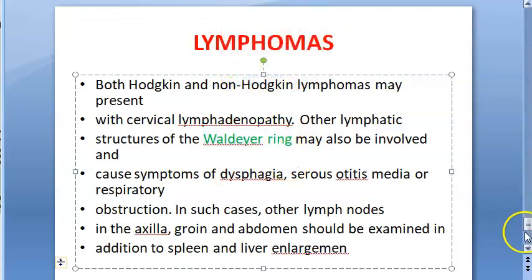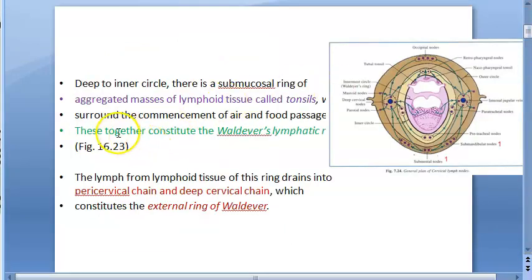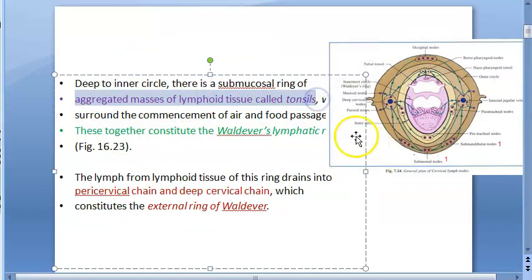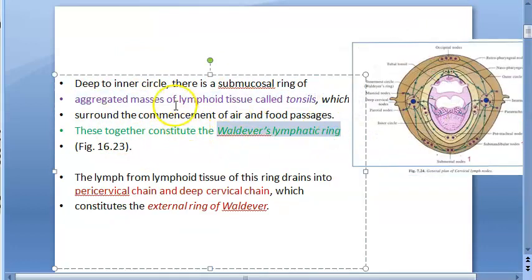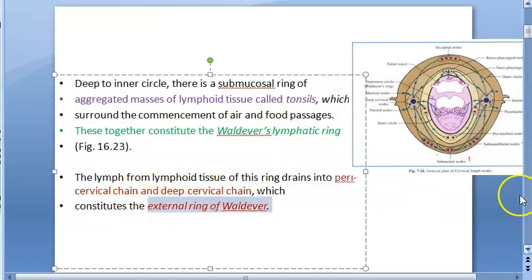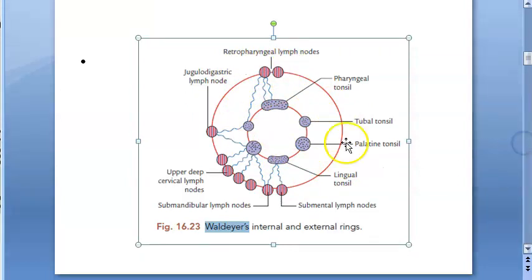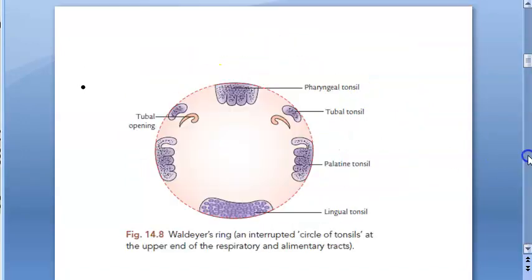To summarize: Waldeyer's ring is an aggregated mass of lymphoid tissue — the tonsils — deep to the inner circle of cervical lymph nodes. Whatever the Waldeyer's lymphatic ring drains into — the pericervical chain and the deep cervical chain — constitutes the external ring of Waldeyer. The internal ring contains the adenoids, tubal tonsils, palatine tonsils, and lingual tonsils. Externally, you have the pericervical and deep cervical lymph nodes, which include submental, submandibular, retropharyngeal, and jugulodigastric lymph nodes.